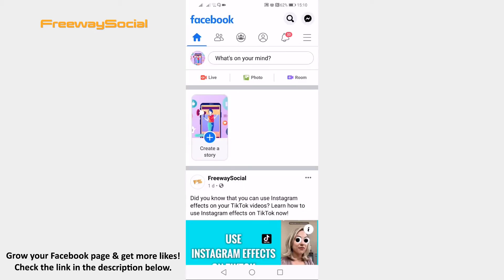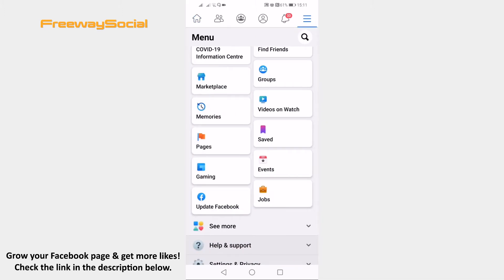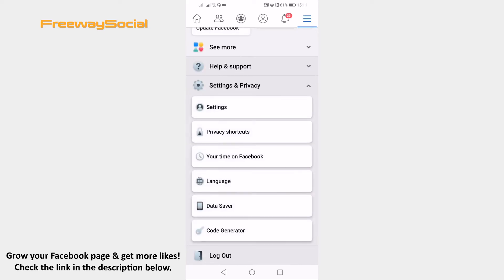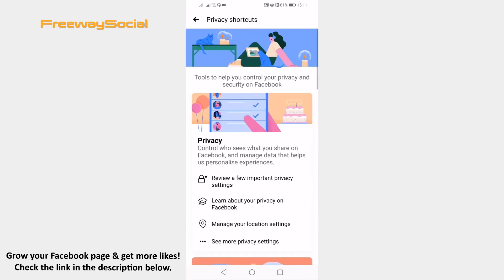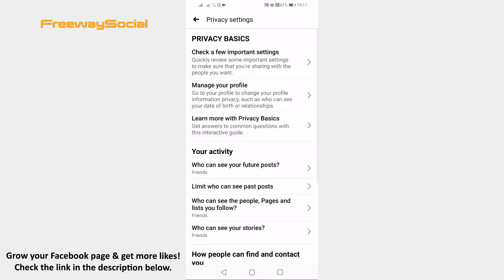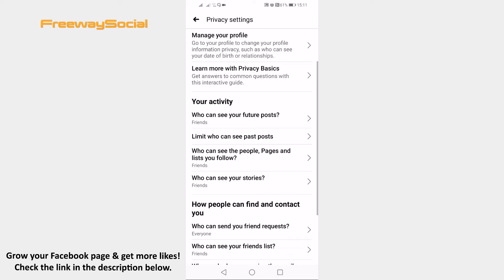Just follow these steps. Open up the Facebook app and login to your profile if you haven't already. Click on the menu icon at the top right corner of your screen. Scroll down and click on settings and privacy. In the submenu select privacy shortcuts. Click on see more privacy settings. Scroll down till you find the section named how people can find and contact you.